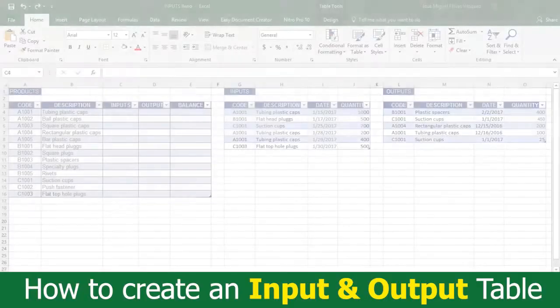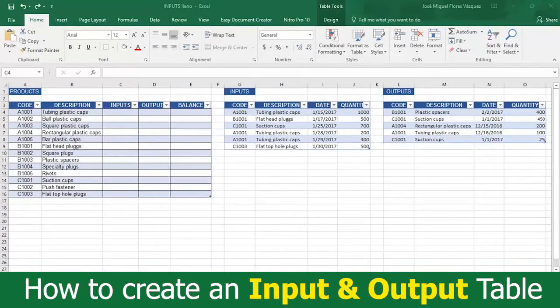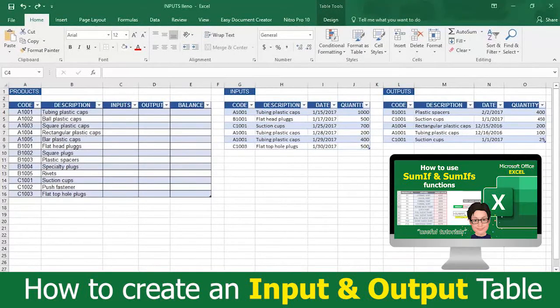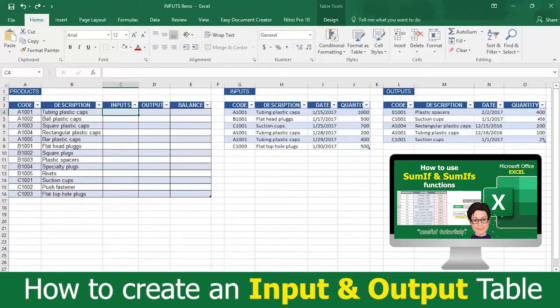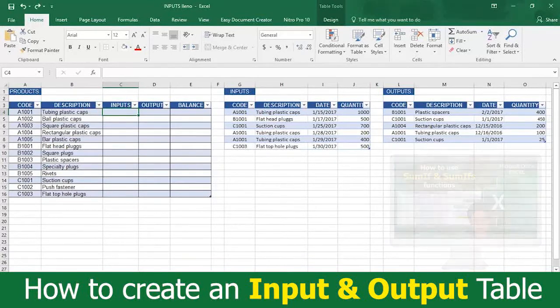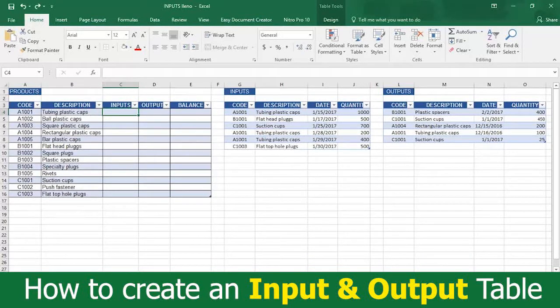Now it's time for you to create some magic by using the SUMIF formula we taught. When you do that, your input and output transactions appear in the main products inventory in real time automatically. Here's how you do it.